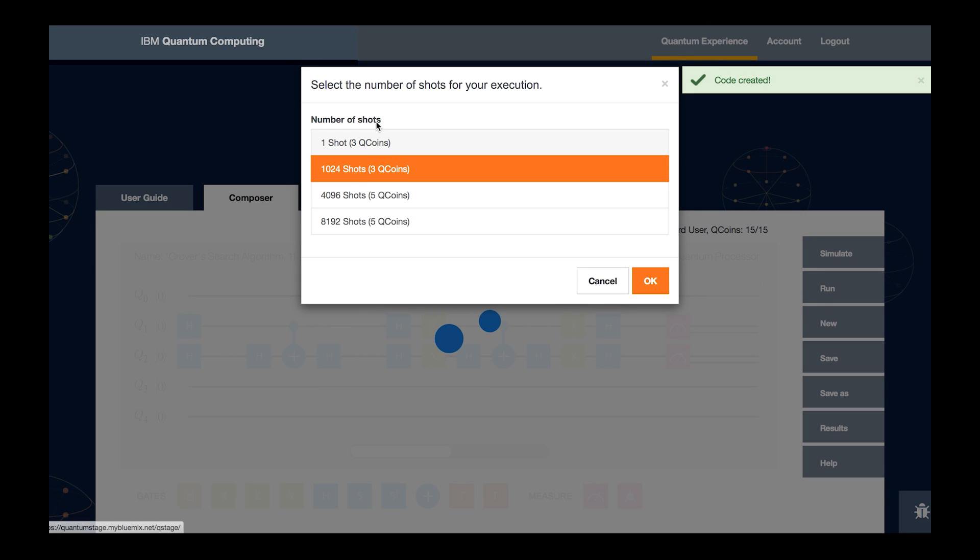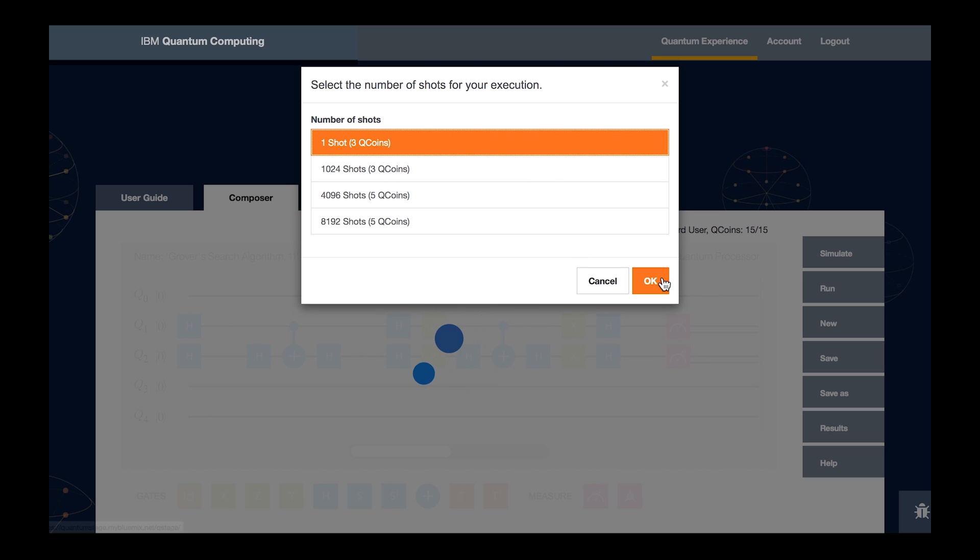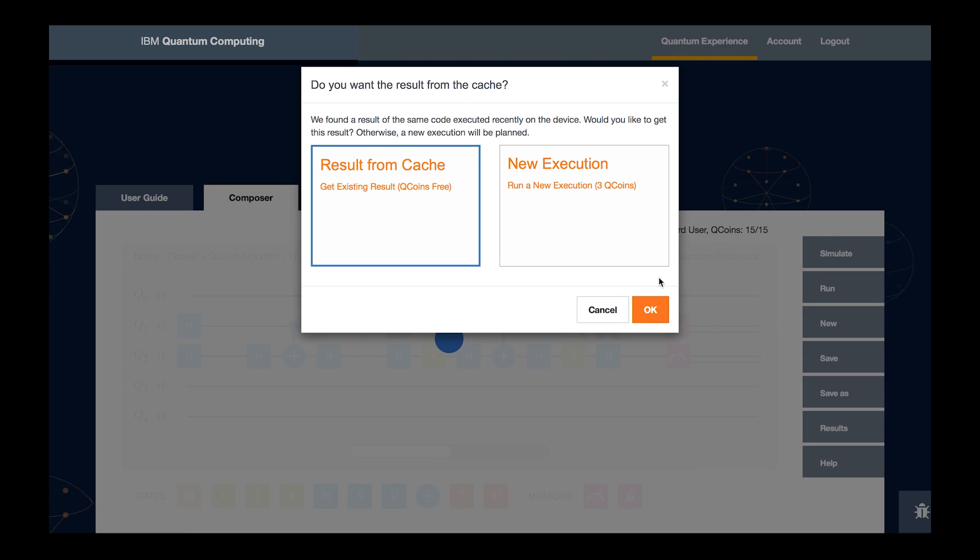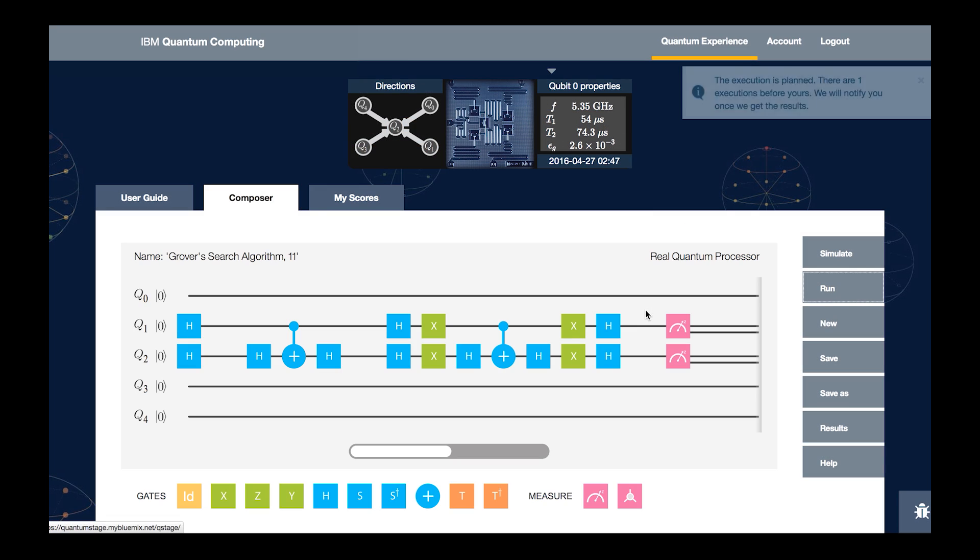What we'd like to see is this real quantum advantage of running this algorithm for finding the queen, and what we'd like to do is just run it once. So we're going to select one shot here. We're going to ask it to run a new execution which sends that code directly to our quantum processor in the lab.